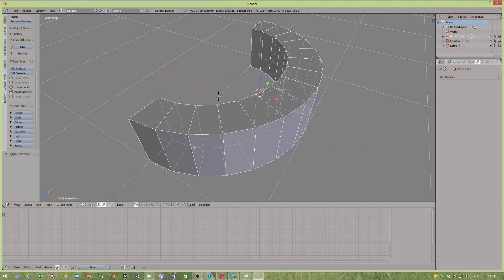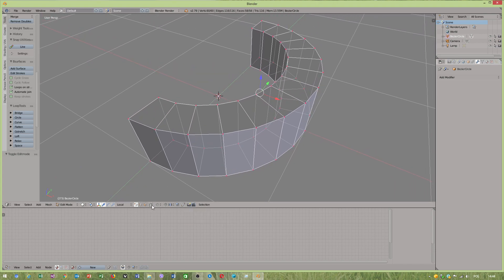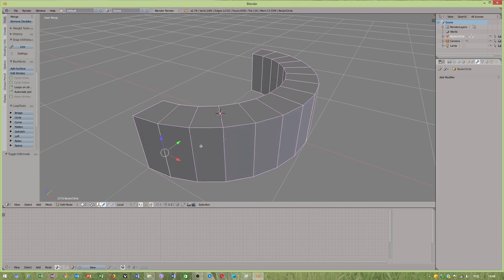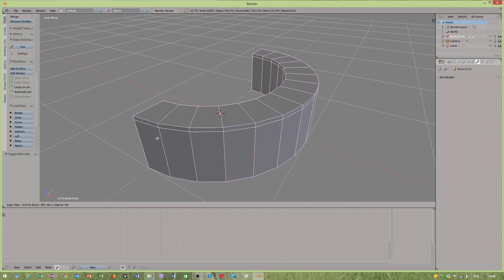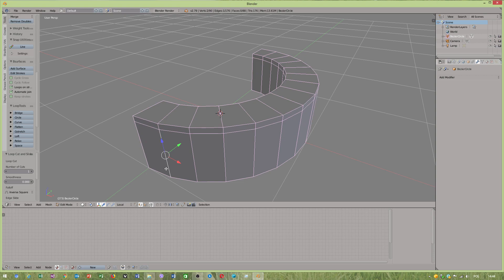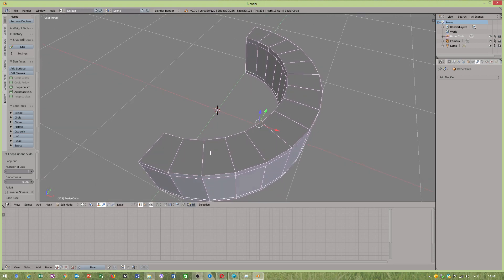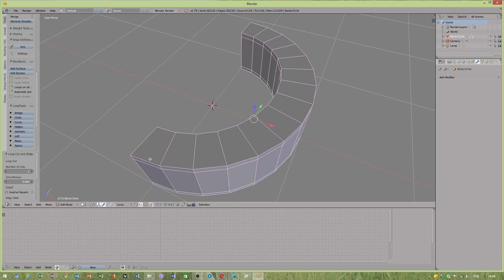When this is not highlighted, that means you have limit selection on. When it is highlighted, limit selection is off. So I wanted to Ctrl R to add some extra edges. Ctrl R.